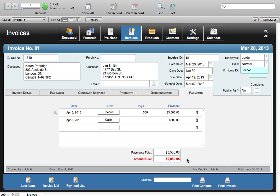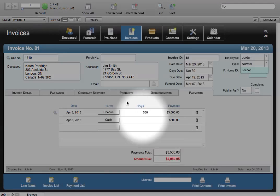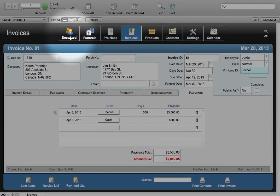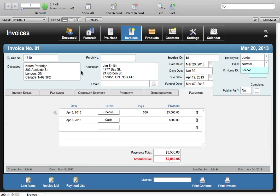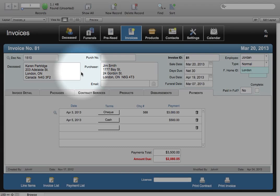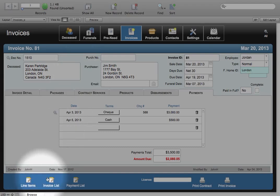When you travel back to the deceased module you'll find that you can find statements on various purchasers and deceased so that you can bring up easy information on amounts owing for your company. You'll notice down below here that we have some other buttons including line items, invoice lists, and payments lists.